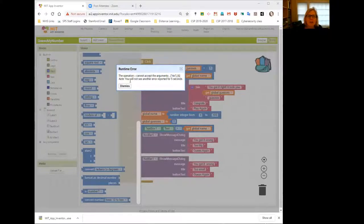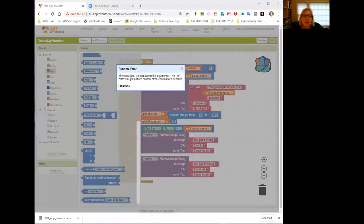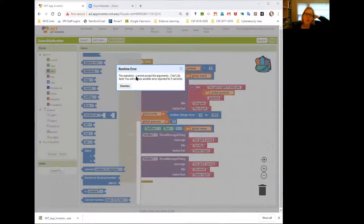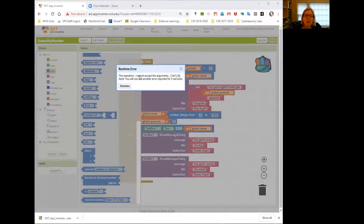And I want you to notice there's a ton of information in these runtime errors. You want to see, it says the operation, and it shows a greater than symbol. So there's an error somewhere in your code where you used a greater than, which is comparing two values. And then it says the arguments. Here's the two values you're comparing.